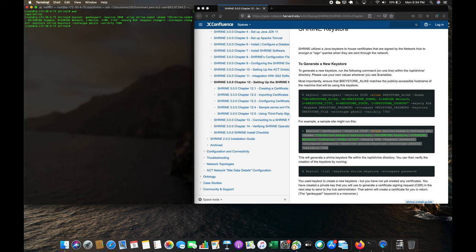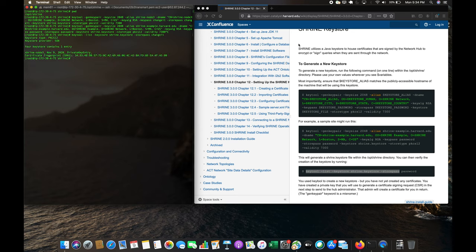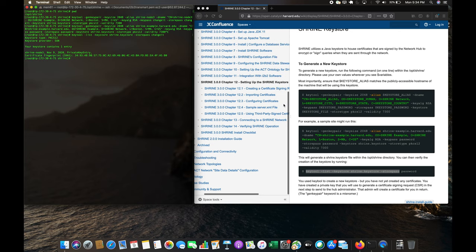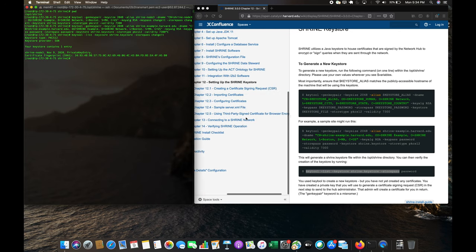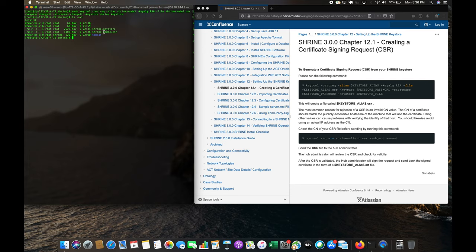We can view the keystore contents by running the keytool list command with the password. We have one entry in it. Now we need to create the certificate signing request (CSR) that the hub will sign. We run the keytool command with our alias, the password 'changeit', and the keystore. The output is shrine-node-three.csr.